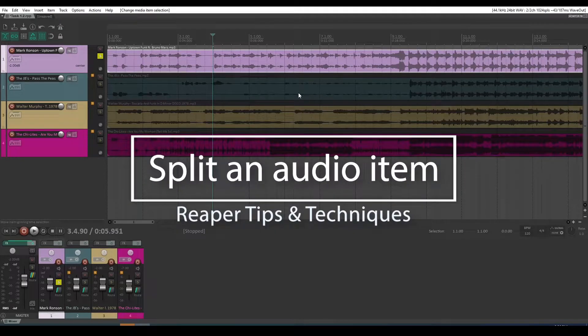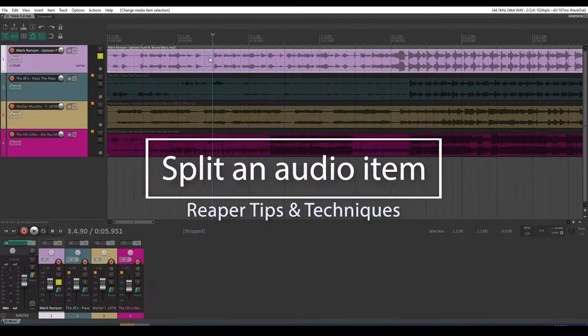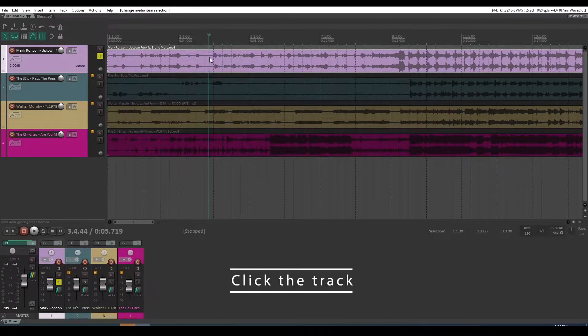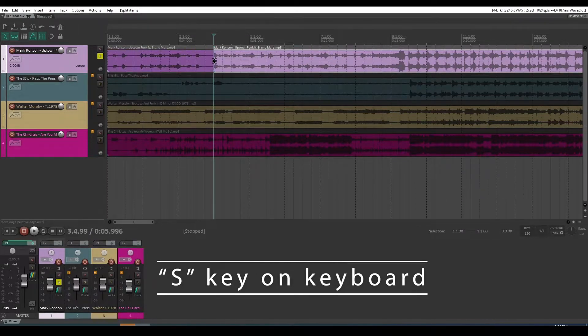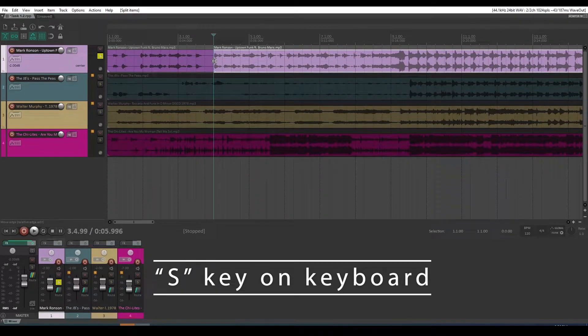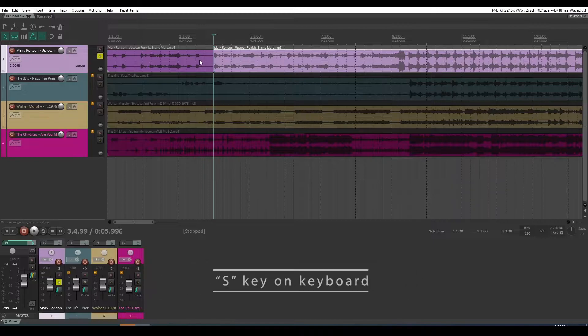How do you split an audio item in Reaper? Good question. You just click on the track you want to split and the point at which you want to split it, and you hit the S key on your keyboard. It's as simple as that.